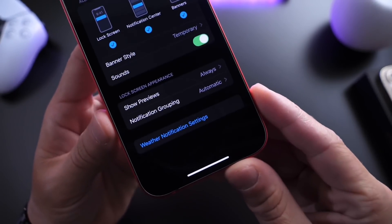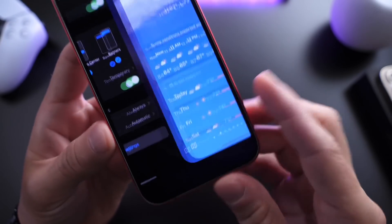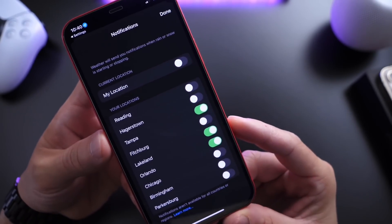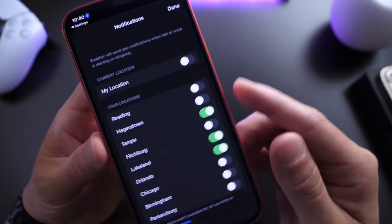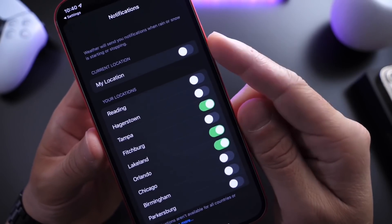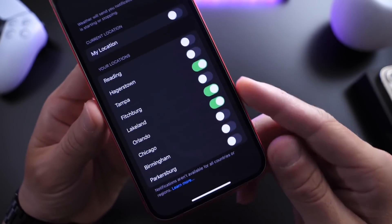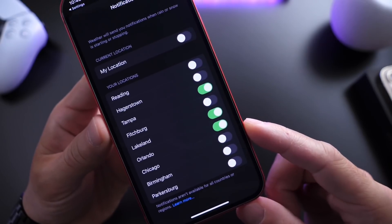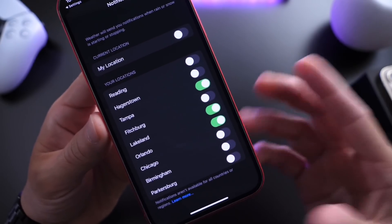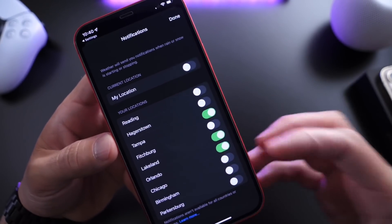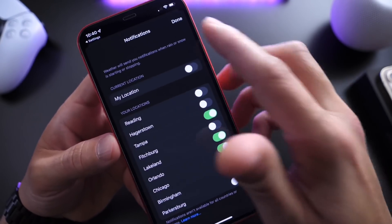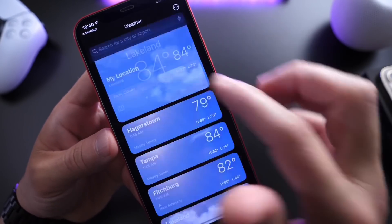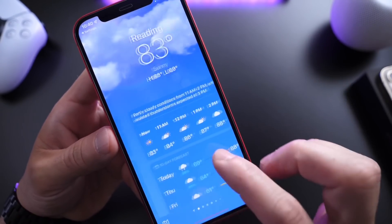Then you want to head on over to Weather Notification Settings, and this will bring you to the actual Weather application. Here you want to make sure that My Location is enabled, and make sure that you go ahead and turn on the weather for places that you normally visit, so that way you constantly have the live weather for those places. Mine's already preset here — there it is, my live weather location right there.